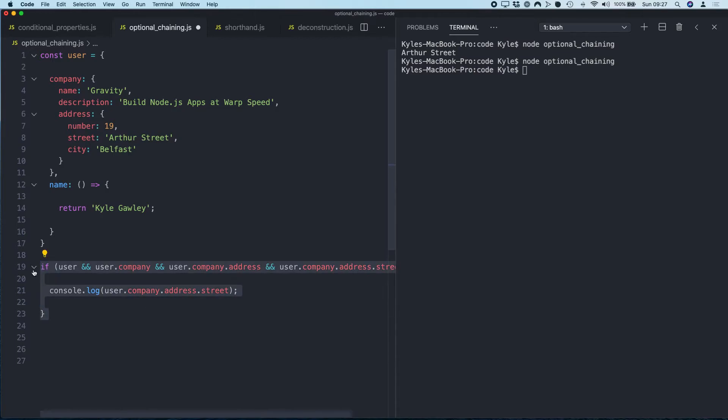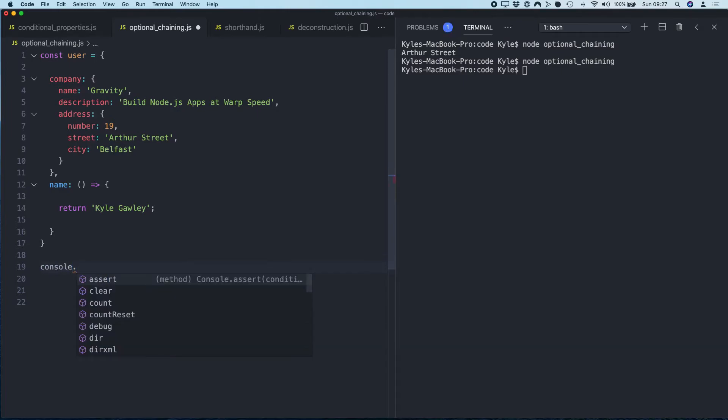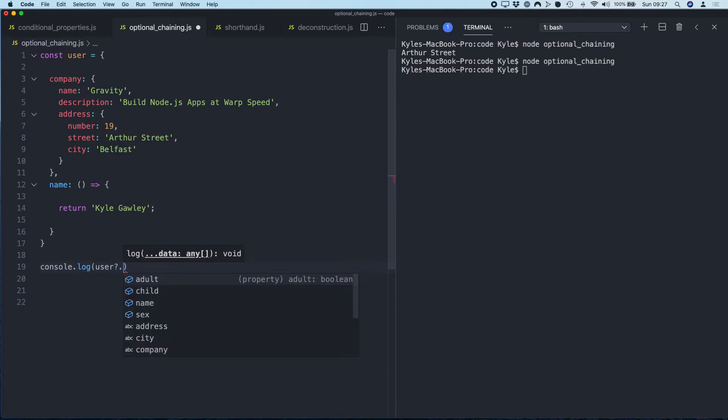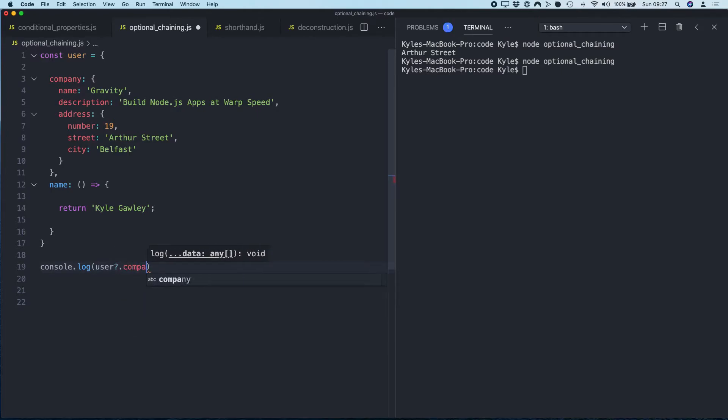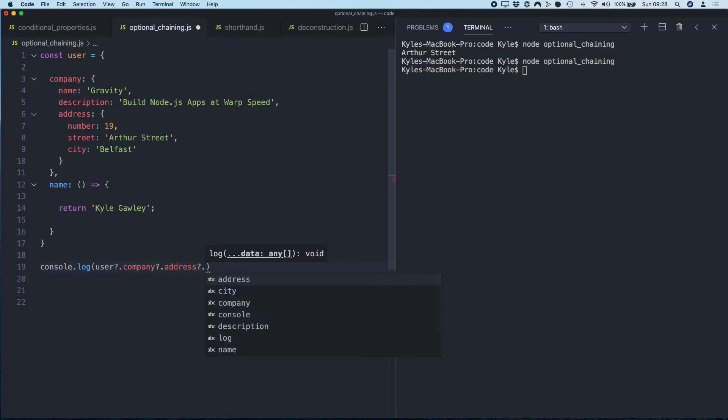So what we can actually do with newer versions of JavaScript is use what's called optional chaining. So we do console.log, and then we just say user question mark, company question mark, address question mark, street.